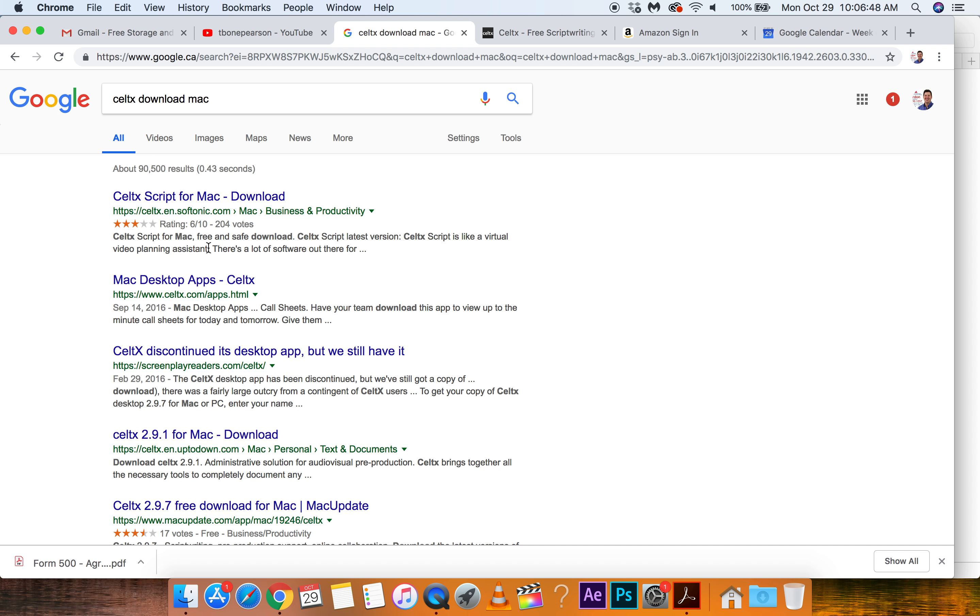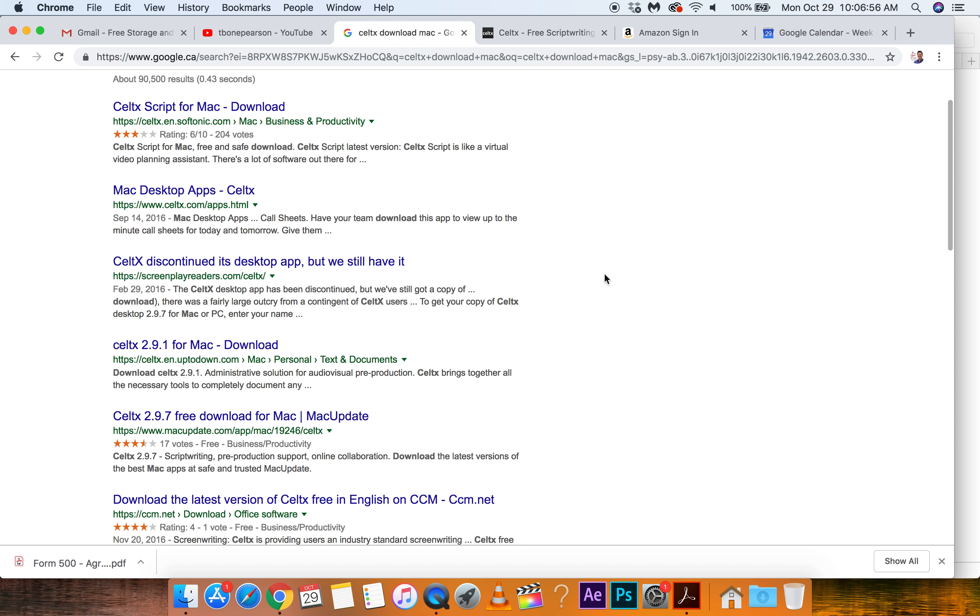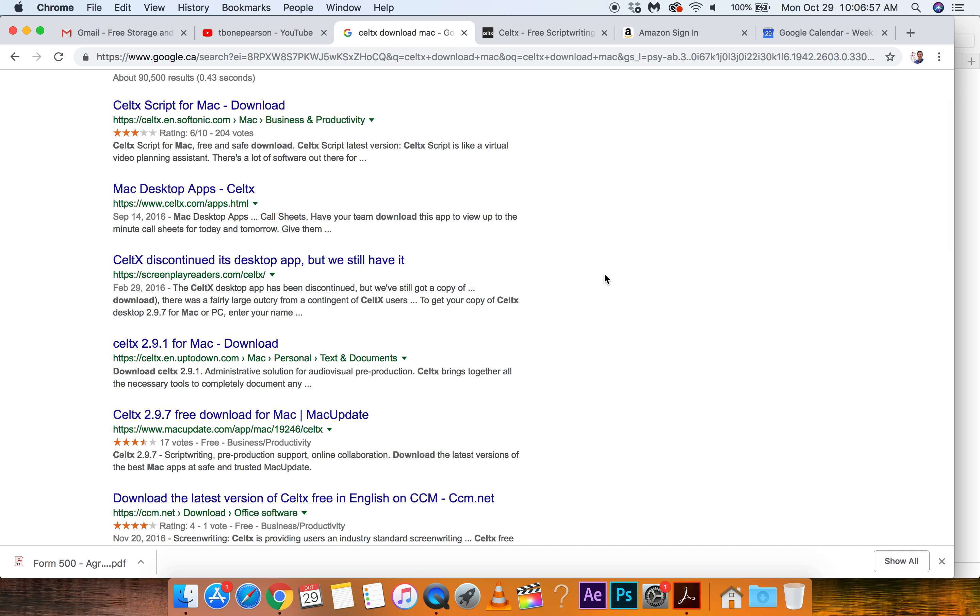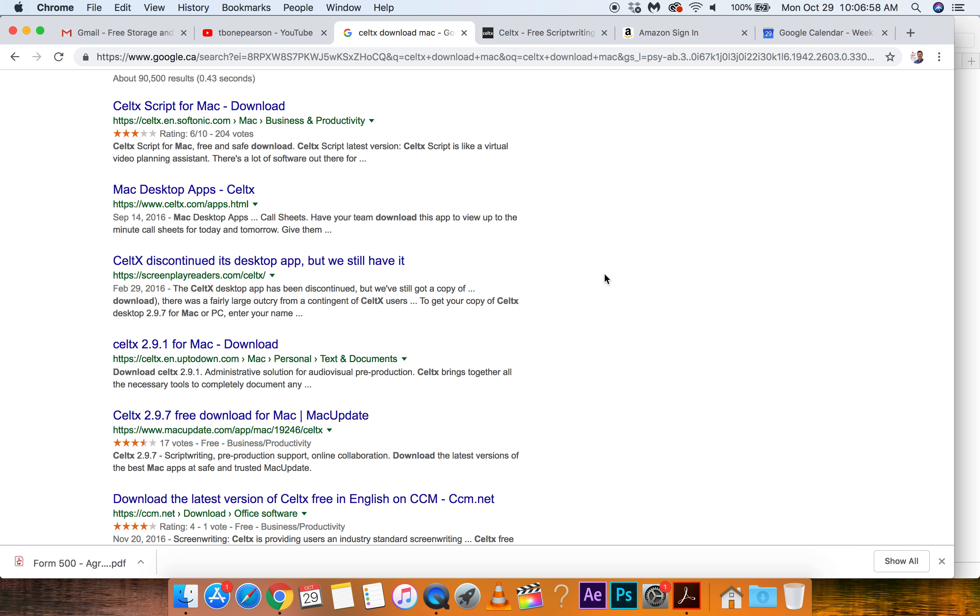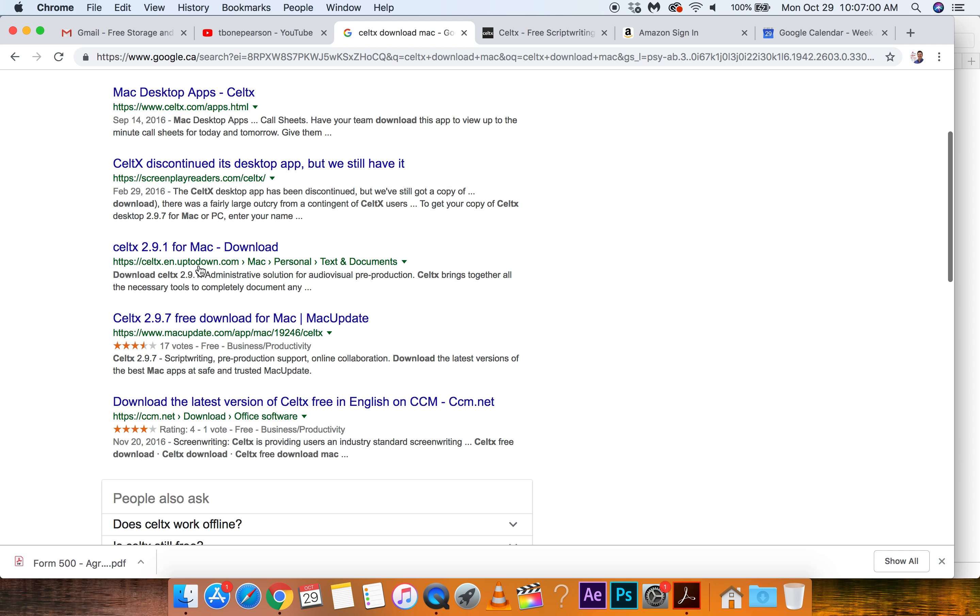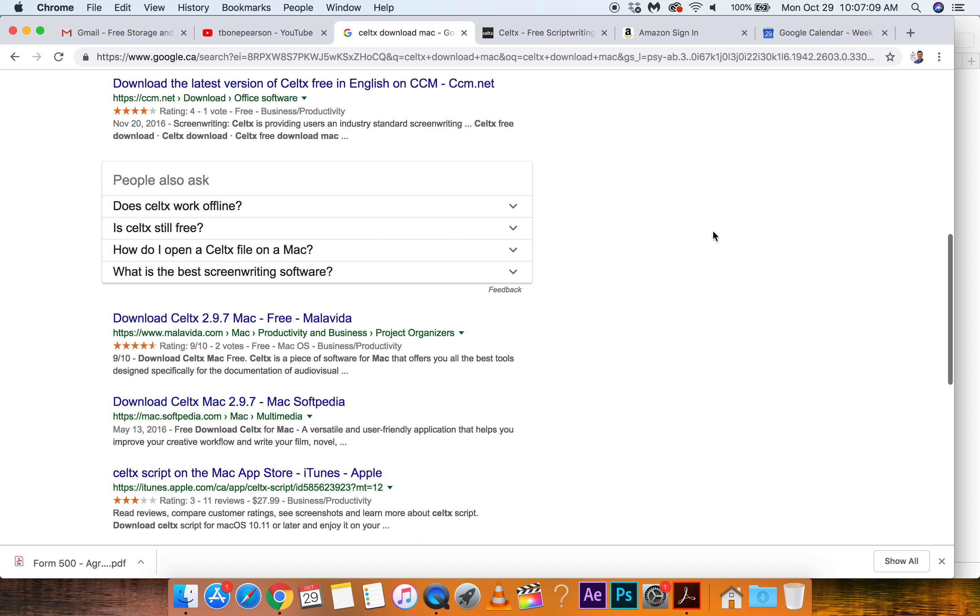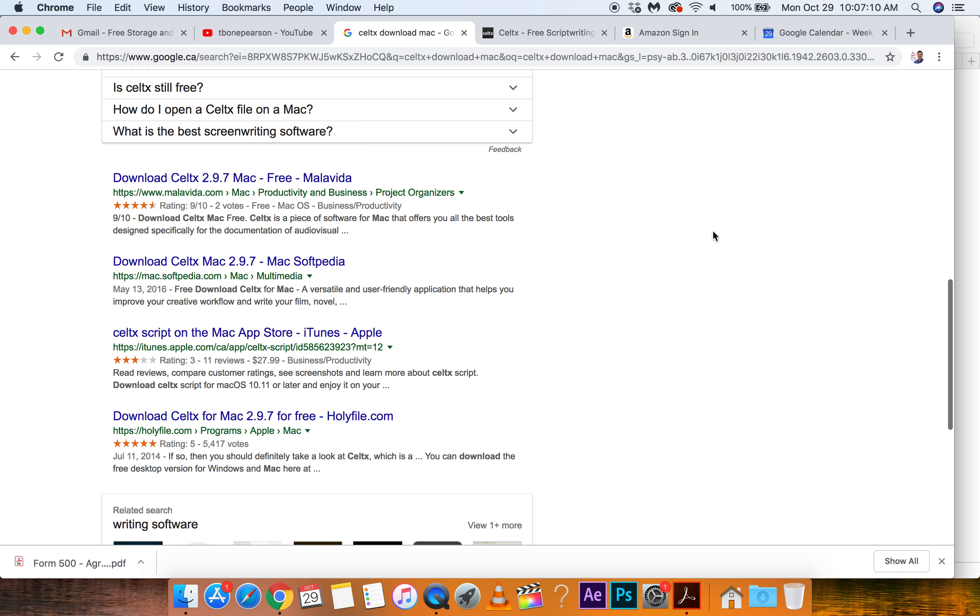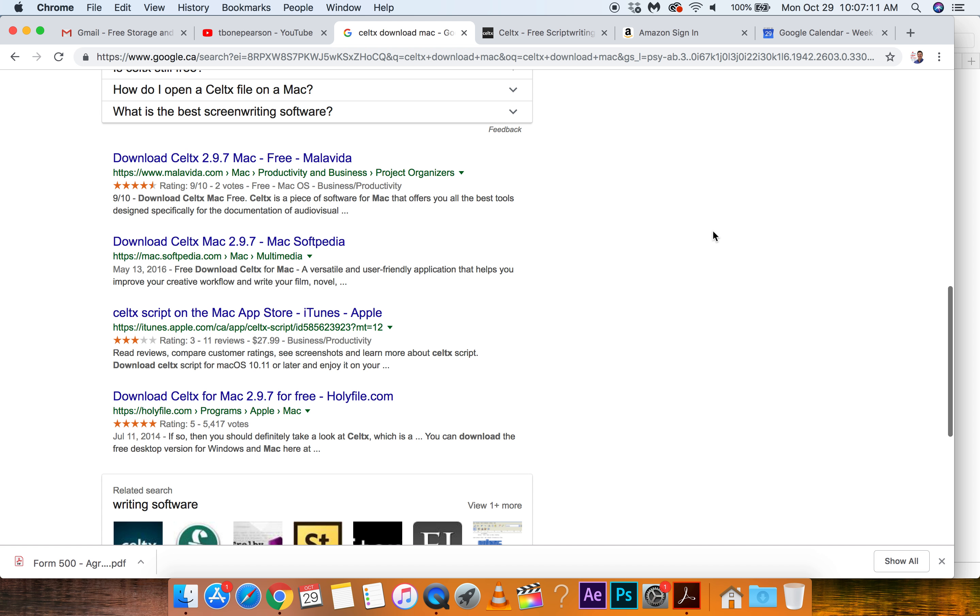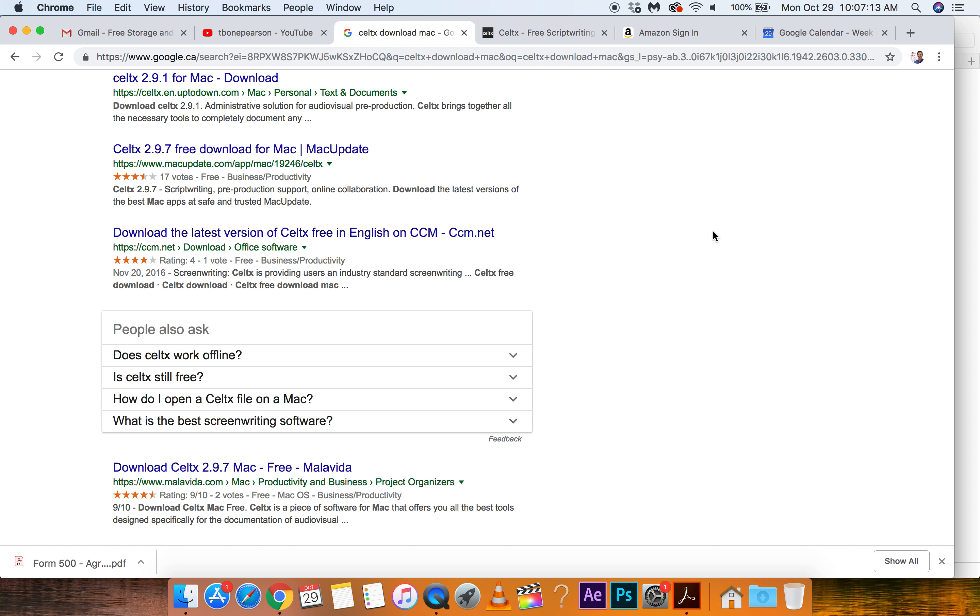So now with these sites here, the Softonic, a lot of times you get like spamware, you get bloatware with it. I want just the download. See, this looks like it, but again, that's the problem. Even like CNET and all these, you're going to get like maybe a virus. Where is a good place to download something nowadays?